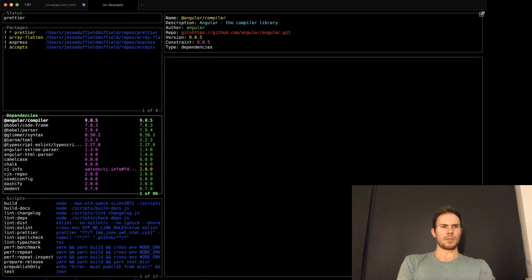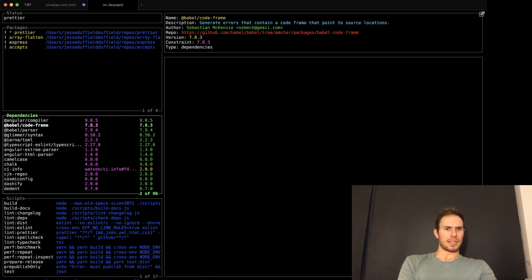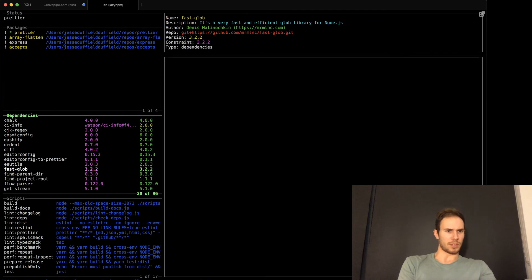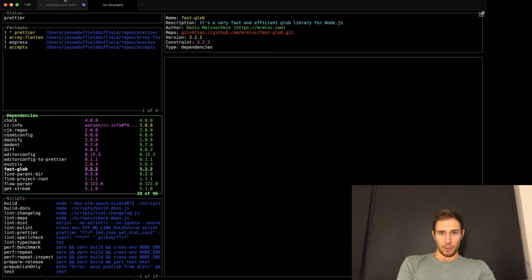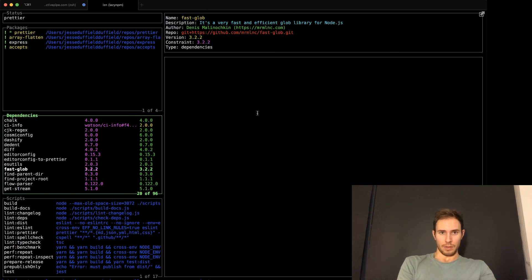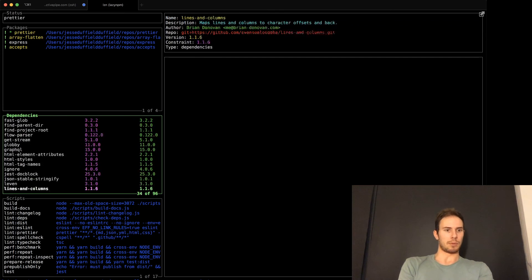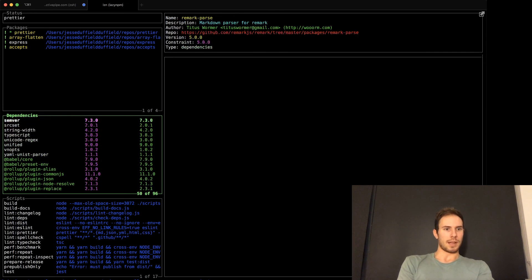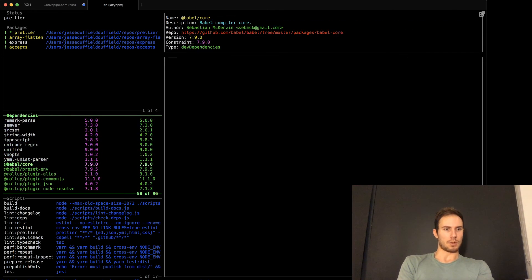But yeah, it's pretty cool. It's useful to just go through dependencies for a given package and just find out what actually does it mean? What does fastglob do? Well, it's a very fast and efficient glob library for node. So yeah, you can also, for example, dev dependencies are shown in green.